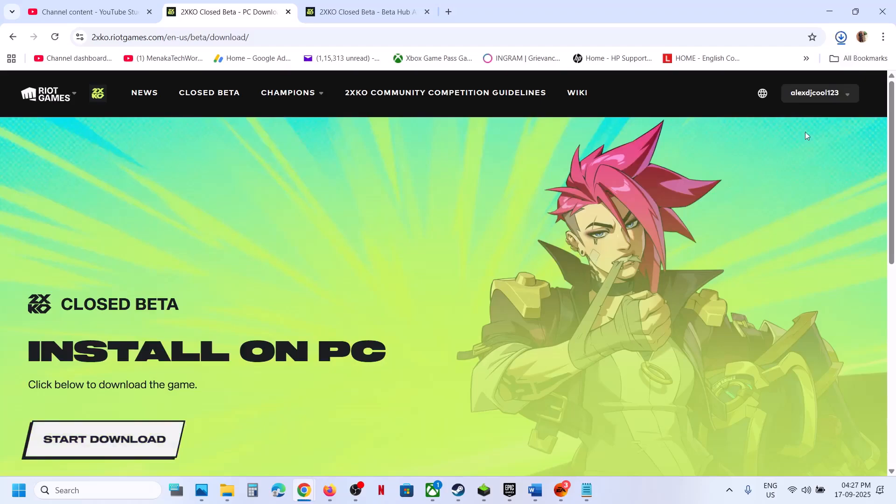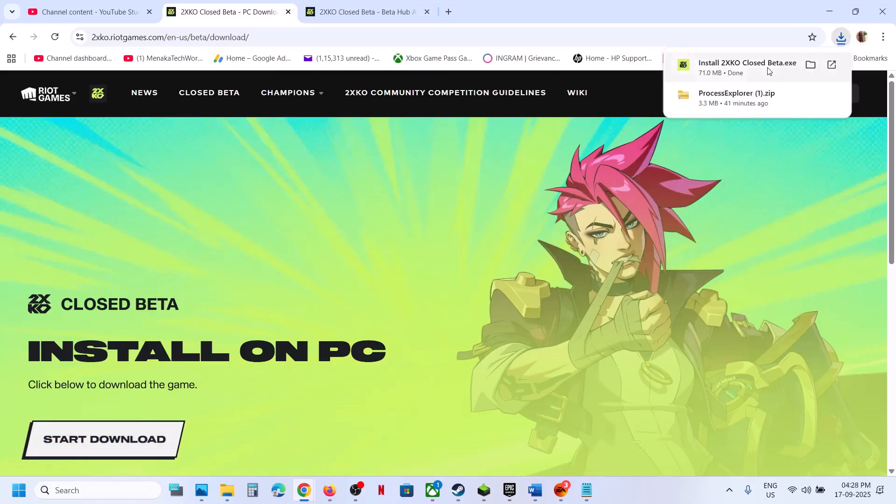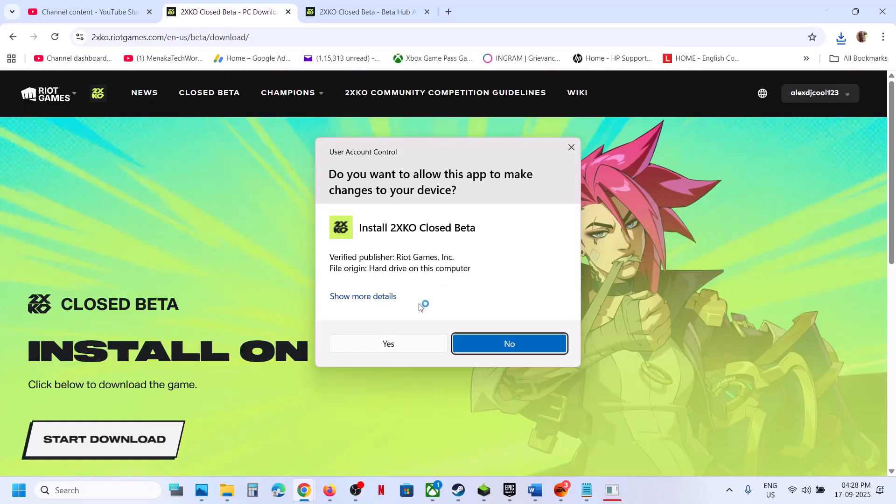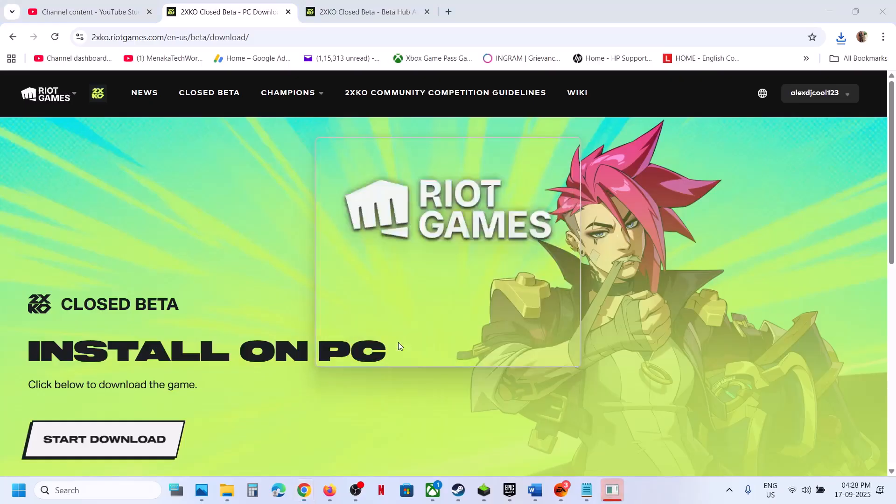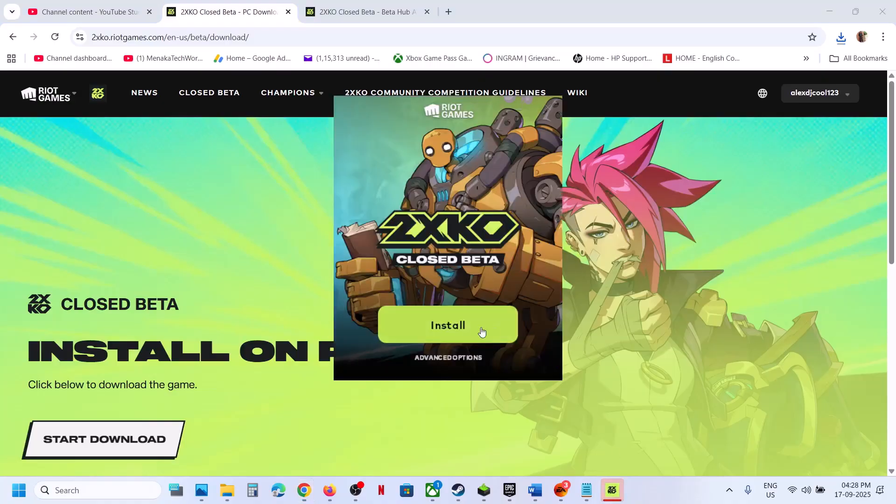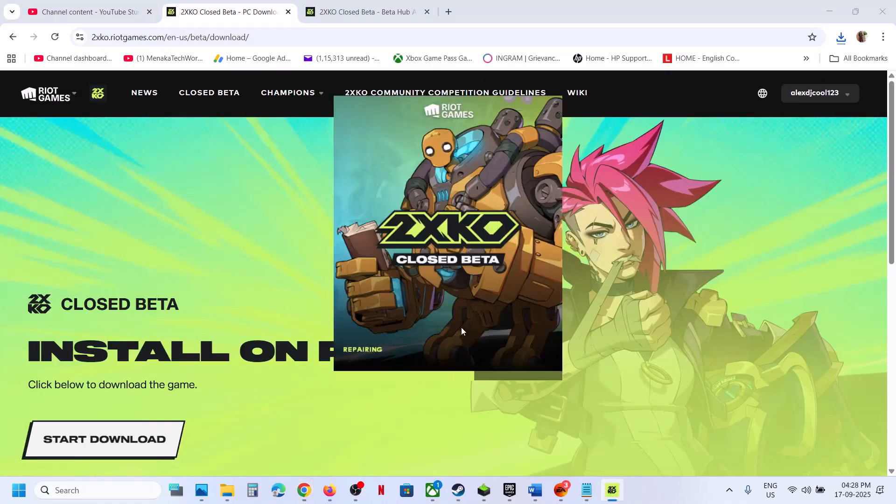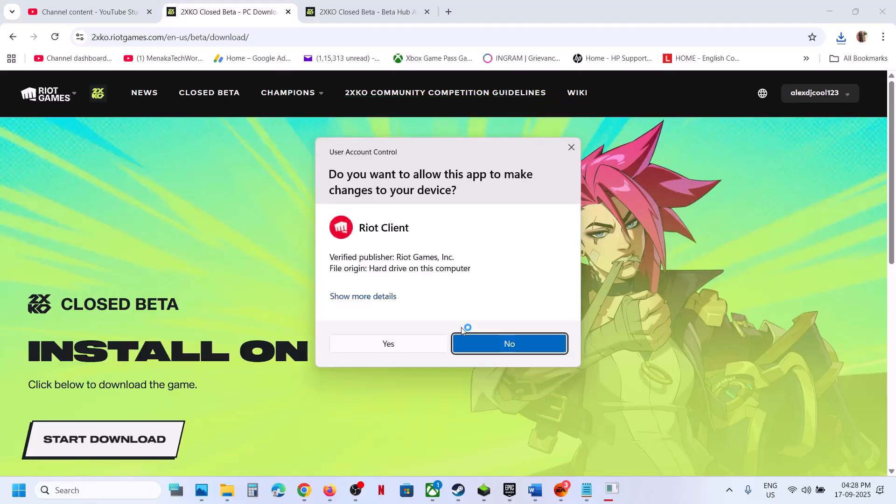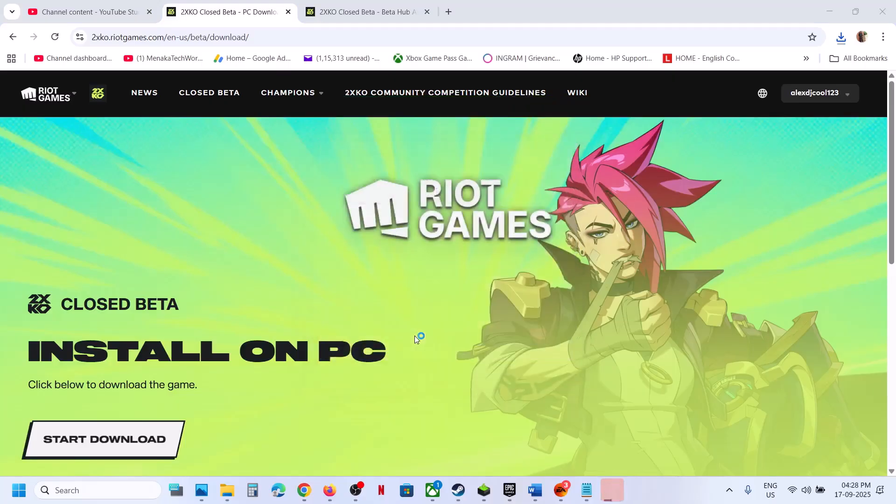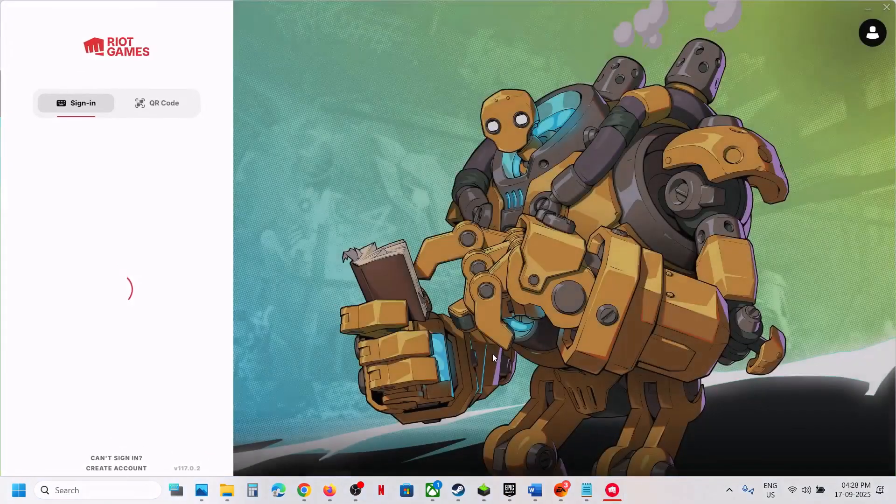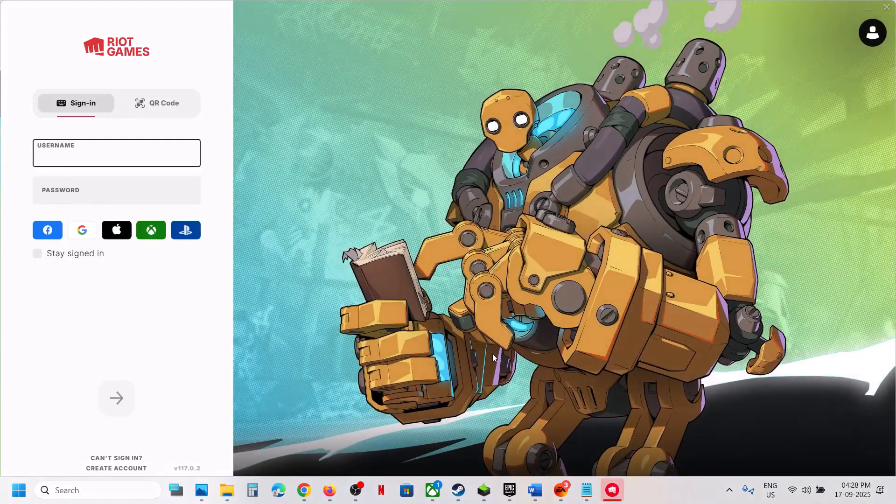And then you can run this exe file. Click on yes to allow. Now click on install and click on yes to allow again.